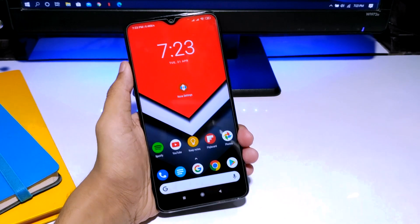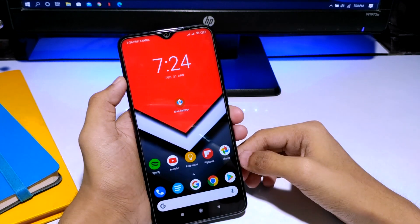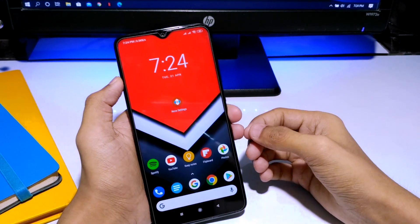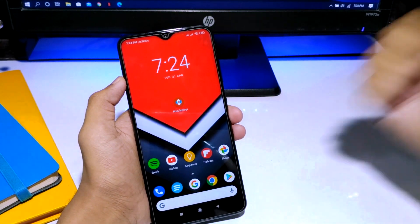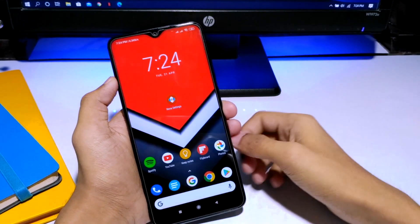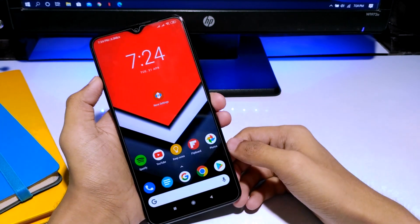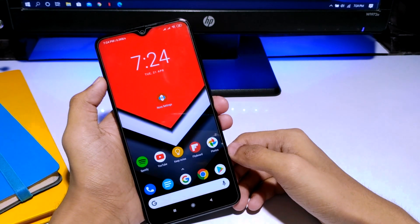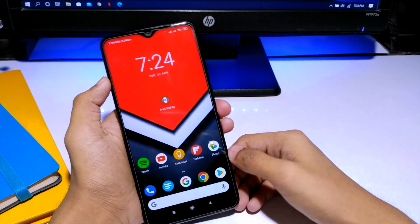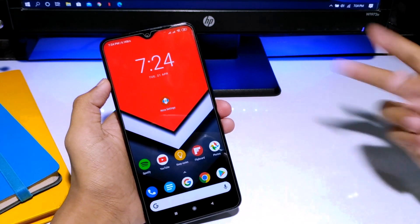The Pixel Launcher is also really good but it doesn't have that kind of customization. So guys, if you liked this video hit the like button, and if you haven't subscribed yet please hit the subscribe button. Peace out, see you in the next one — till then, bye bye.